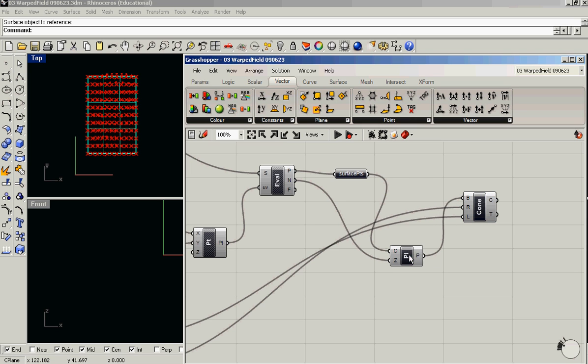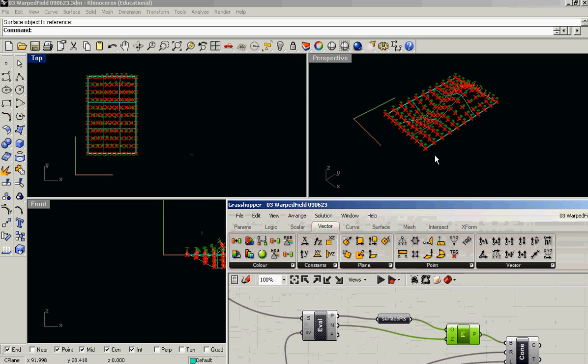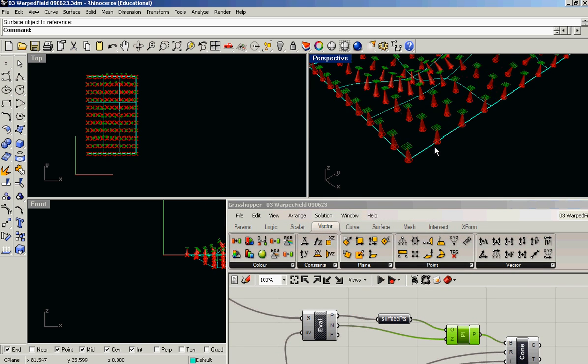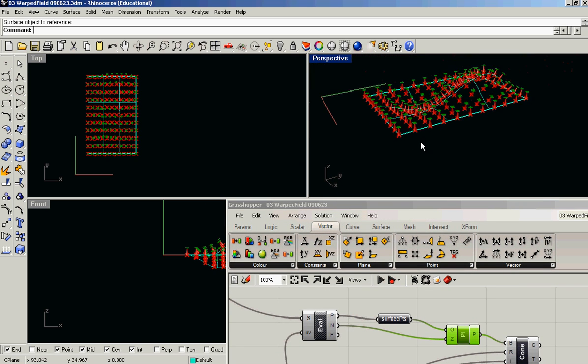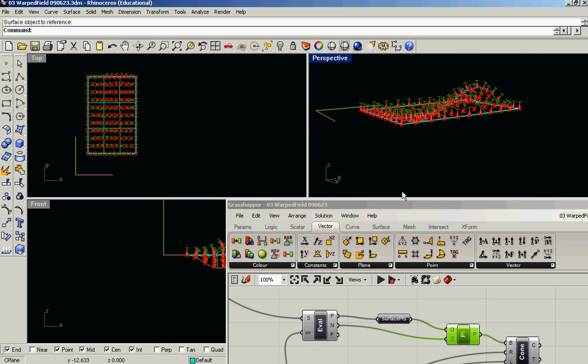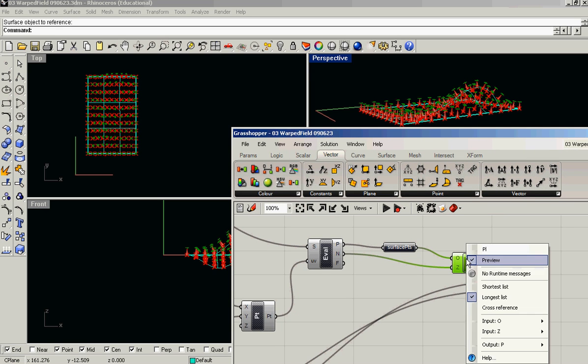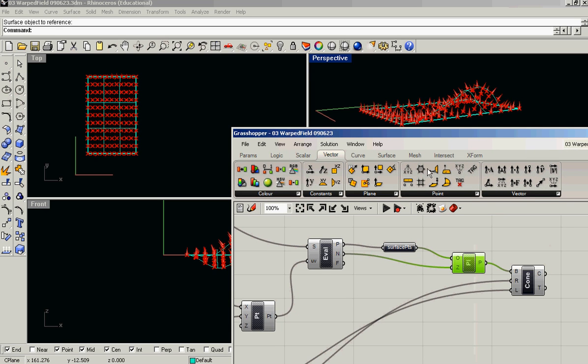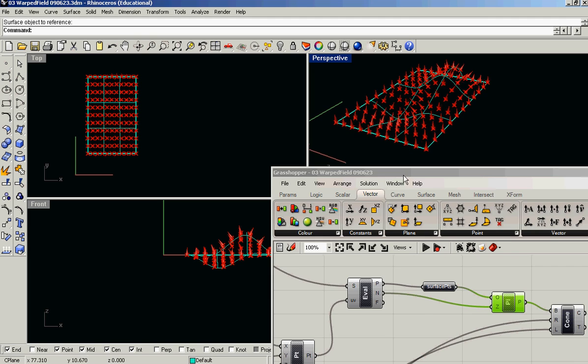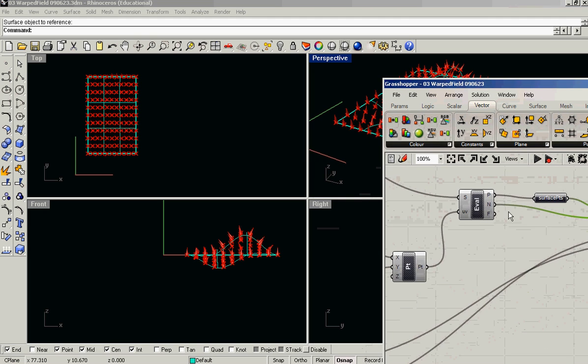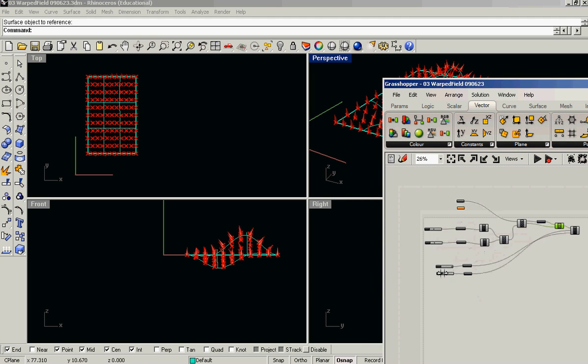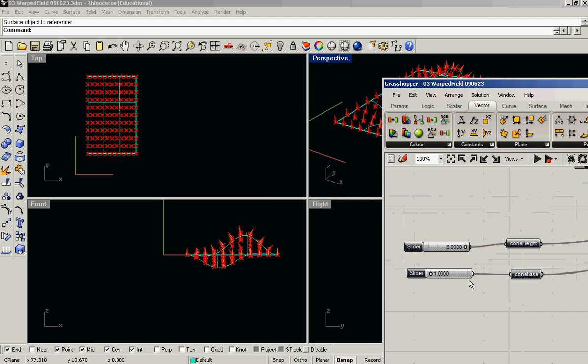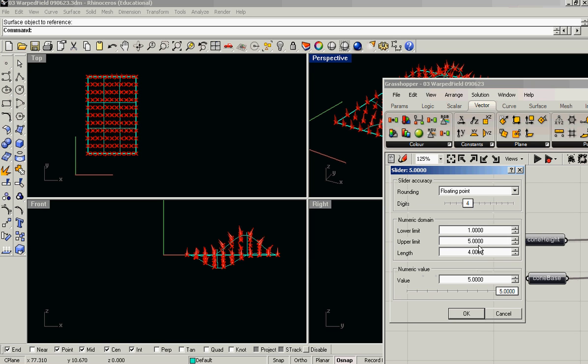When I do that, what I get, as you'll see, turn the preview off here, is I get a series of planes sitting on my surface. I can make them a little taller if I like.